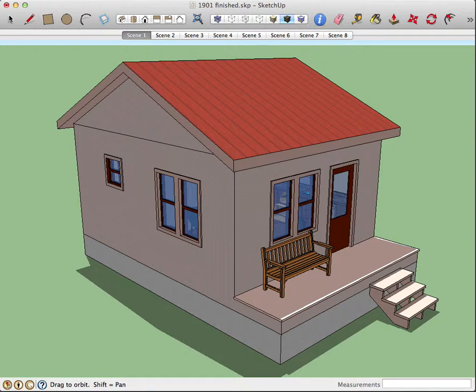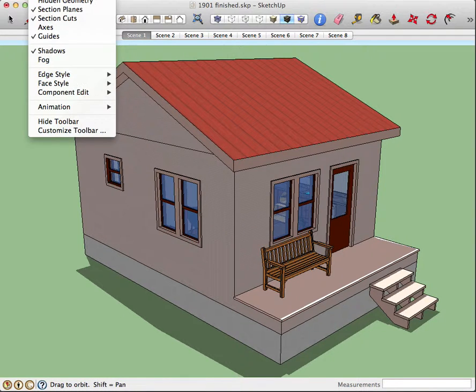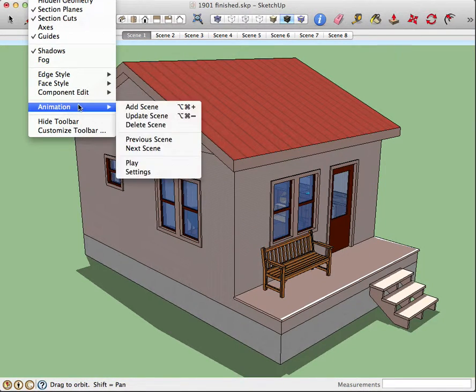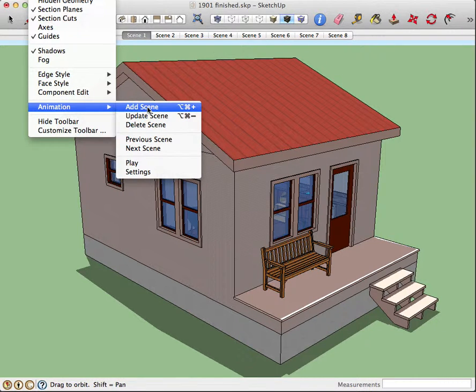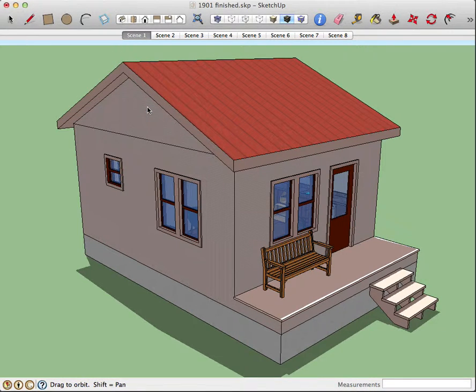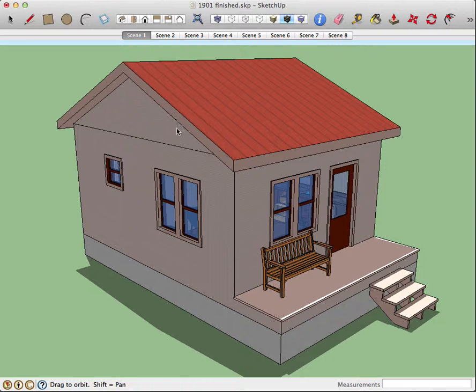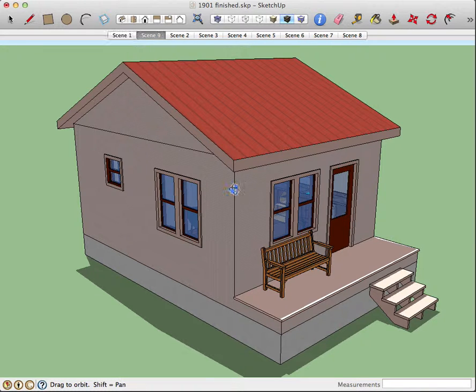So under view, come down to animation and just add scene. It will ask you if you want a thumbnail.